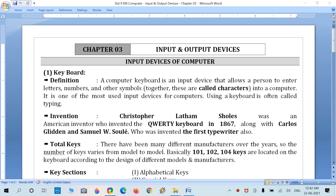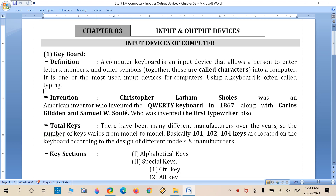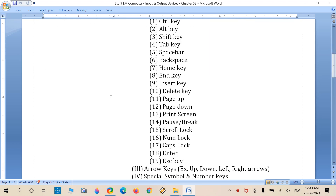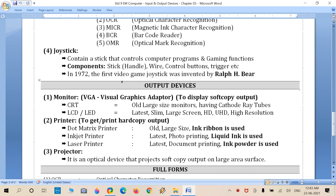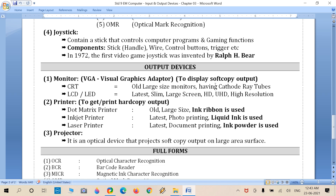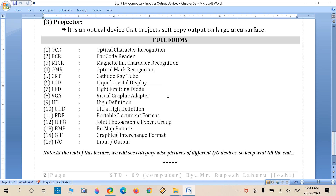Welcome. Today we are going to start Chapter 3 of Computer subject for Standard 9. Chapter 3 is based on input and output devices of computer. We will learn step by step — first, input devices like keyboard, mouse, scanners, joysticks, and then output devices like monitor, printer, and projector.